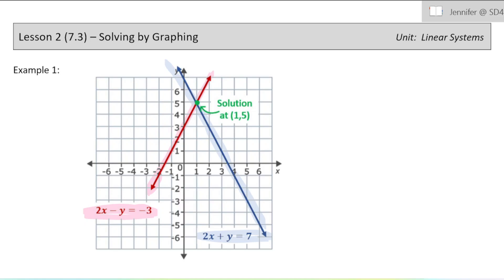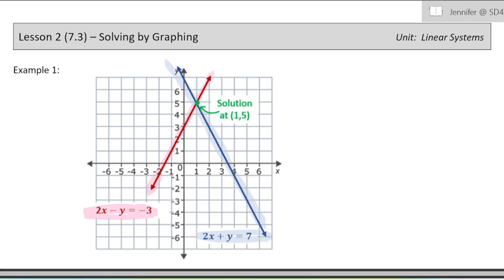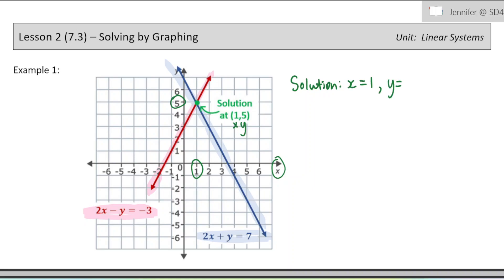That point — the coordinates of the point — will be the x and the y value that satisfy those equations. The x value is the number along the x-axis, and the y is the y value of the solution. So the solution here you could write like this: x equals 1, y equals 5. This should satisfy both equations at the same time, and we can verify that — I'm going to show you that.